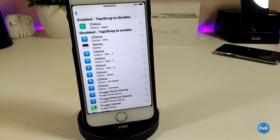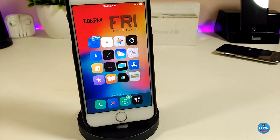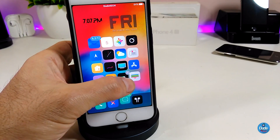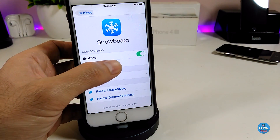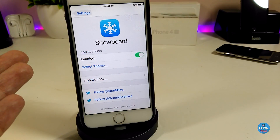If you want to disable any theme, just hold and bring up the disable option. Once you go back to your springboard, you'll find the theme works right away — unlike Anemone where you need to respring your device to see the theme applied. With Snowboard, you don't need to respring, which is really amazing.